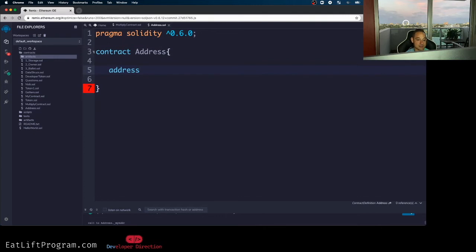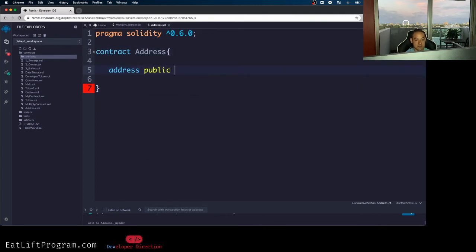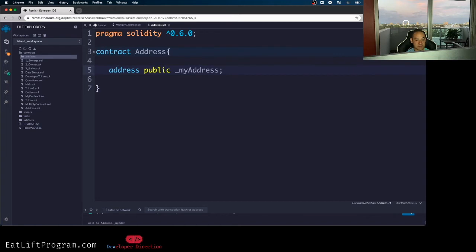And yes, address is the keyword. I'm going to make this guy public and I'm just going to call it underscore my address. I'm not going to instantiate it, I'm just going to initiate it.